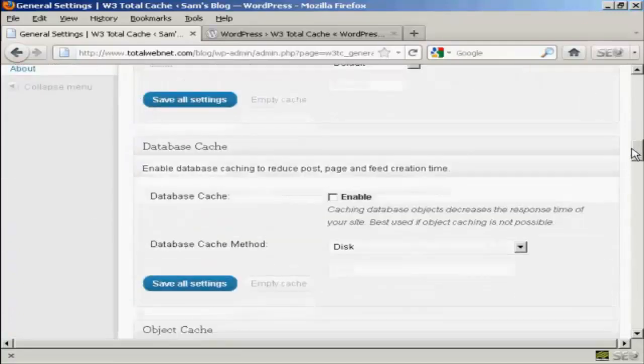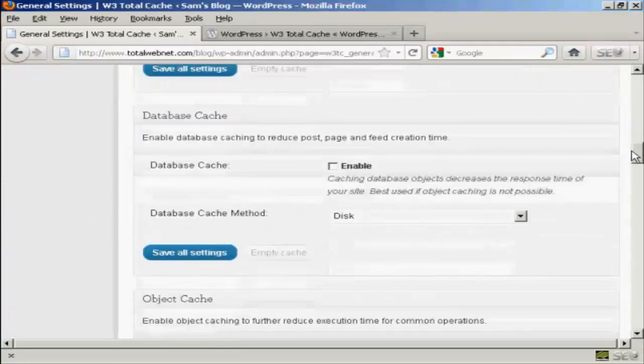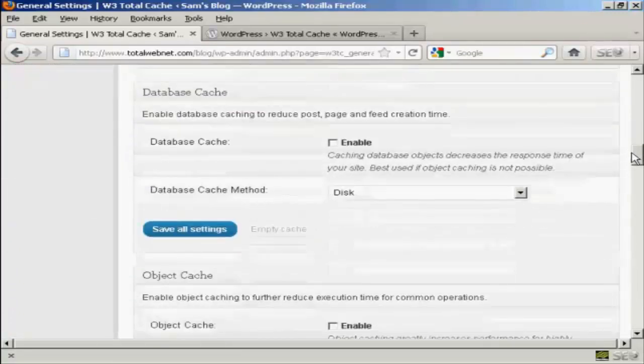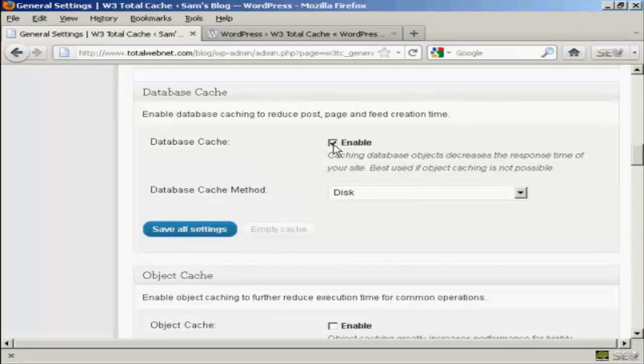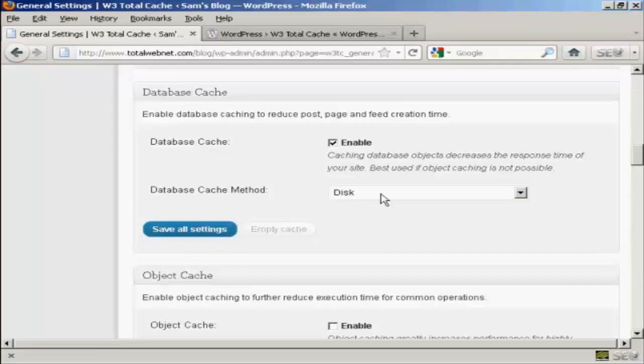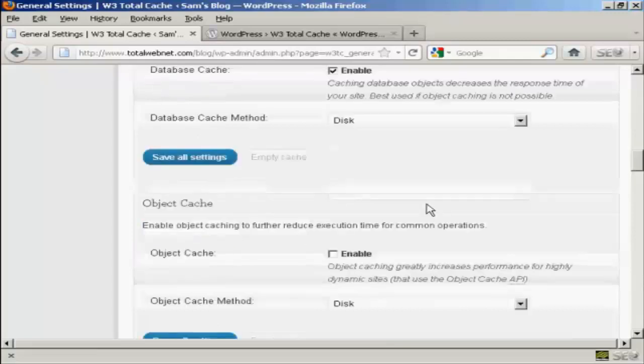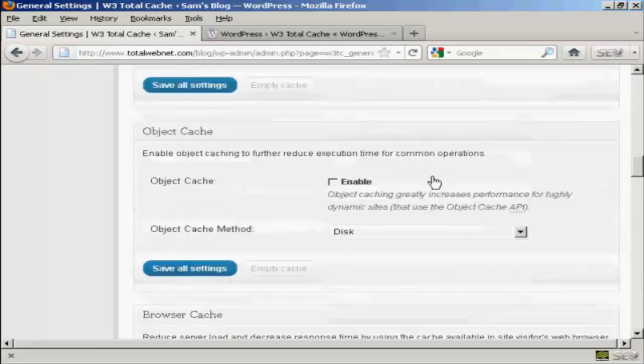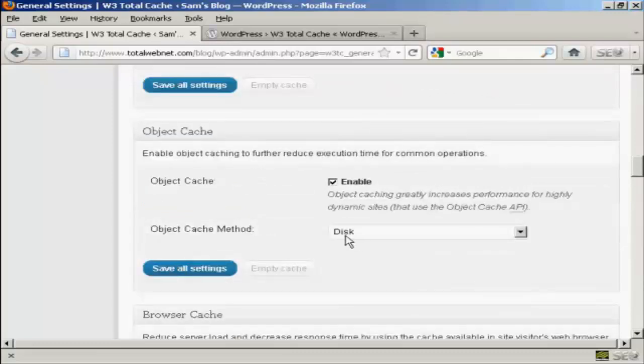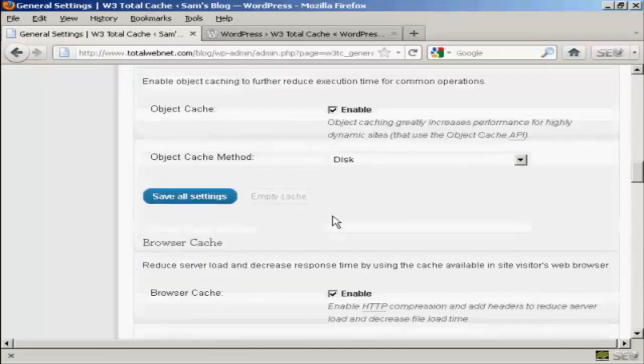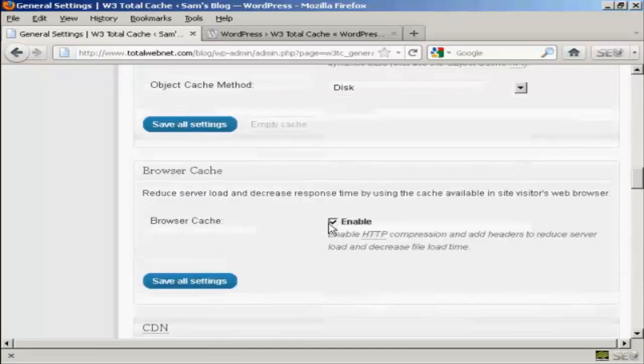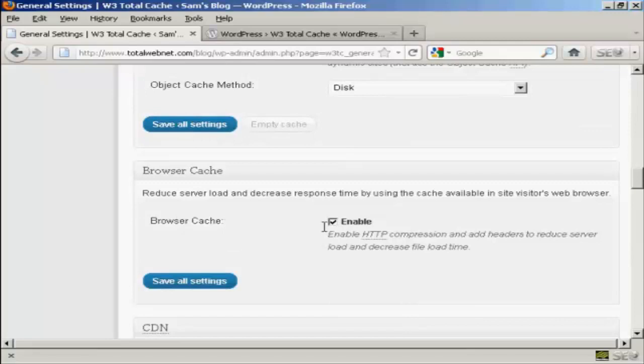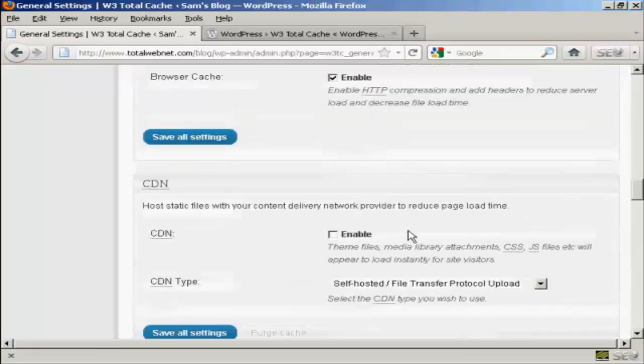OK, let's go down a bit further. You want to enable Database Cache and the Database Cache method should be Disk. For Object Cache, you want to enable that. And again, keep the Object Cache method as Disk. And you also want to enable Browser Cache.